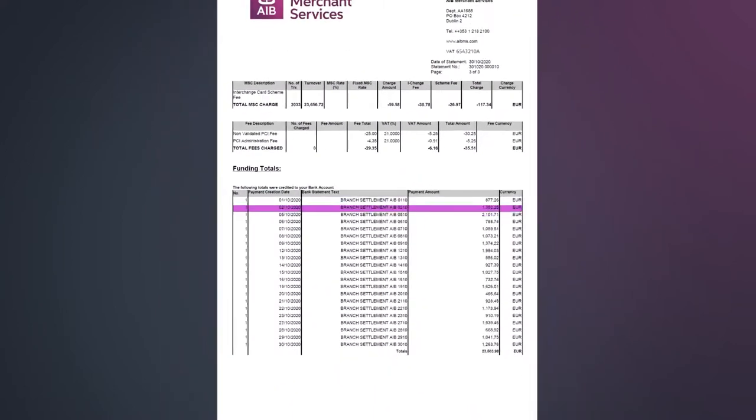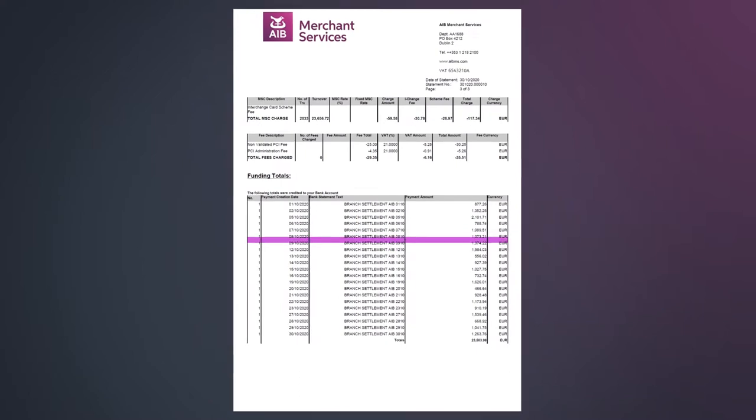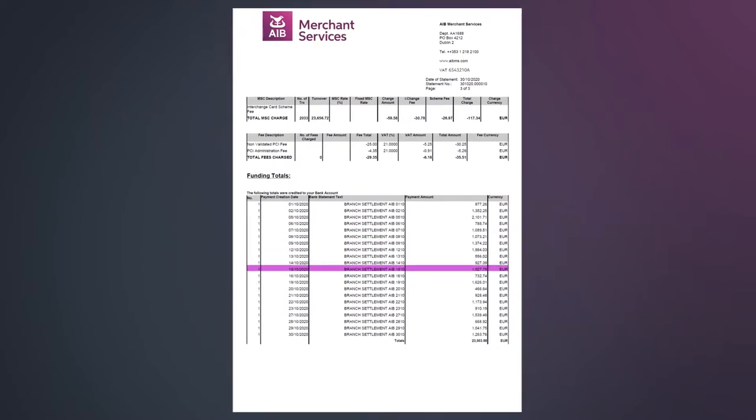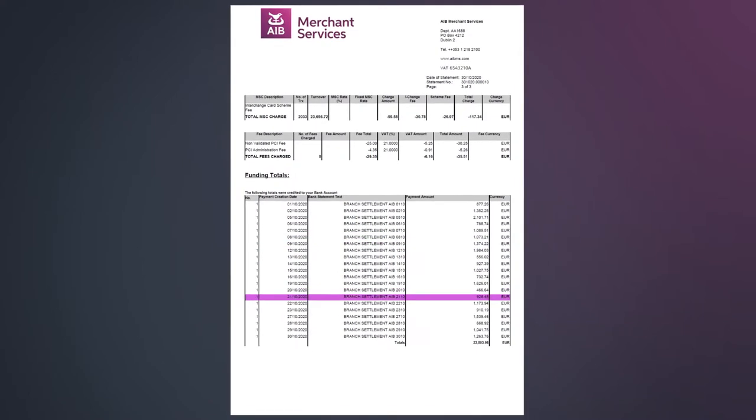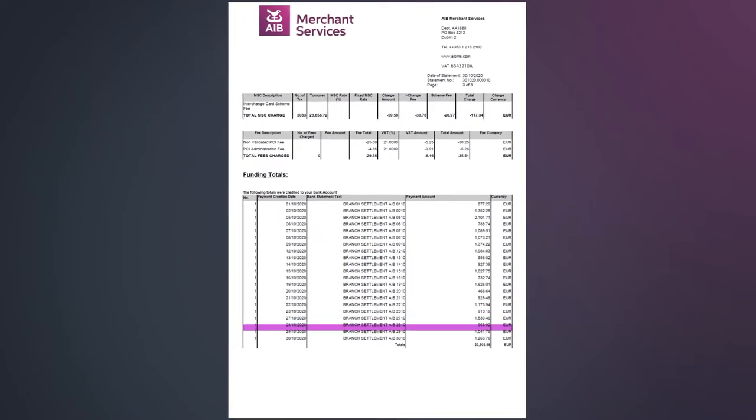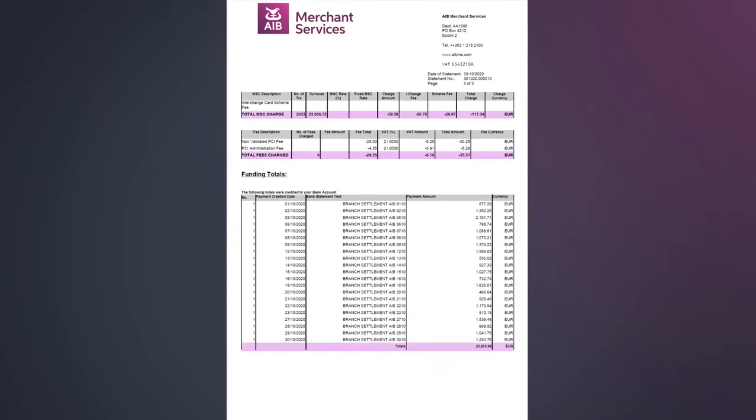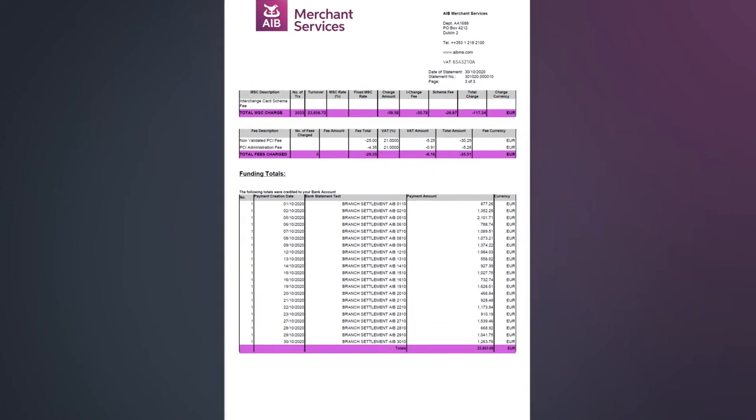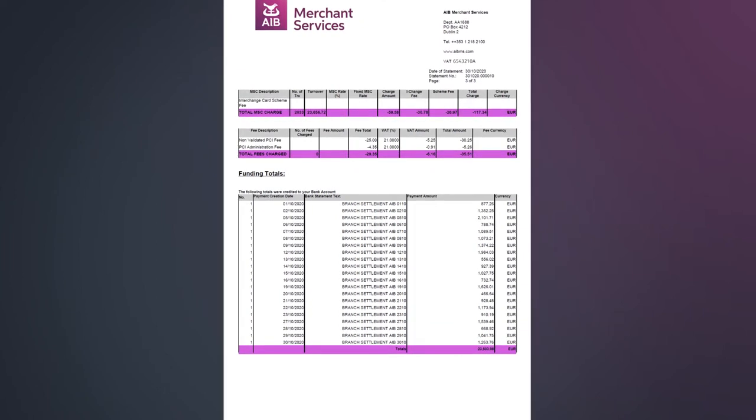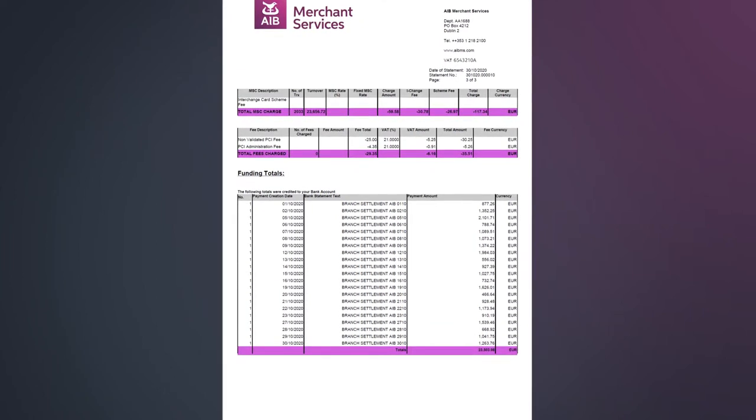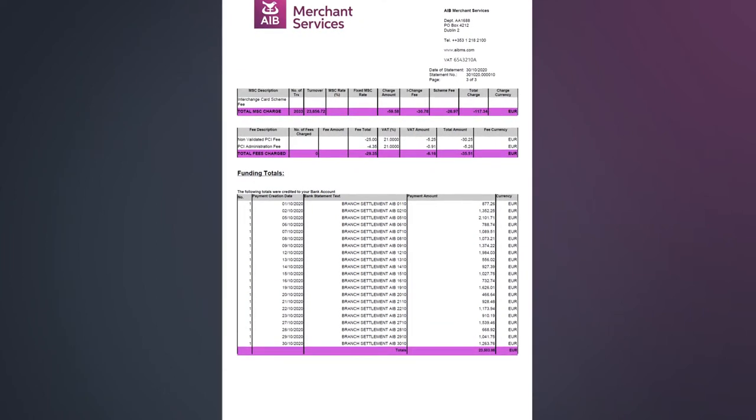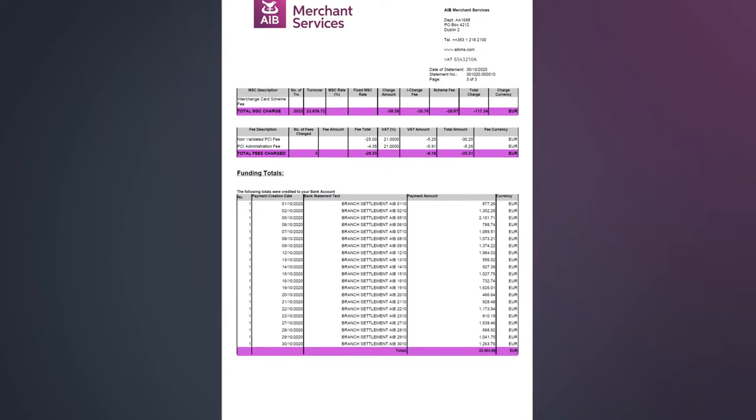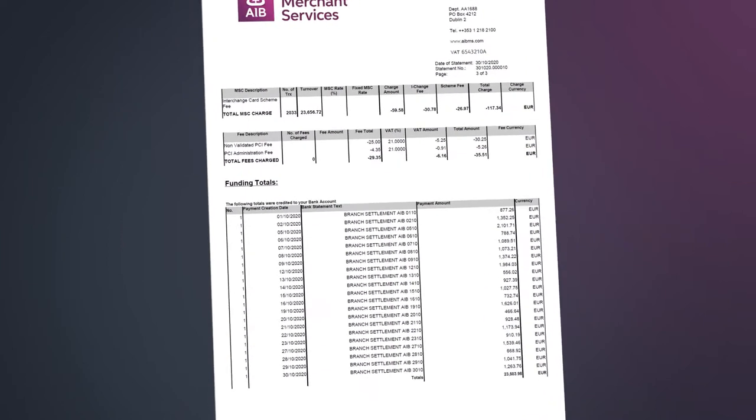Funding totals shows you the payments you receive from AIB MS in relation to your business sales. The summary section of each of these three main areas are what you can use to reconcile your accounts on a monthly basis, irrespective of whether your account is set to gross settlement or net settlement.